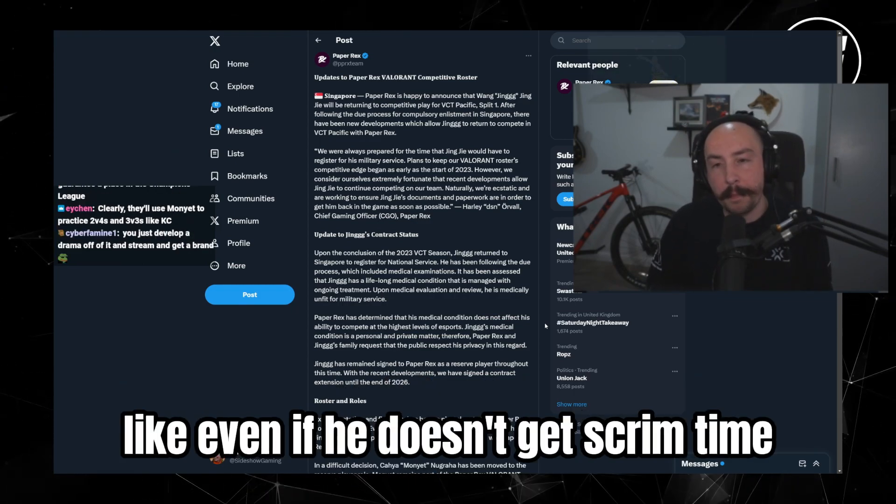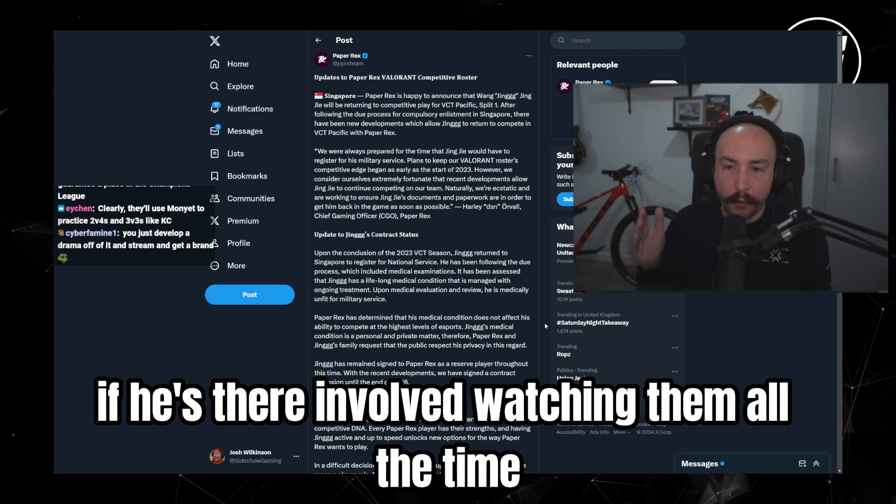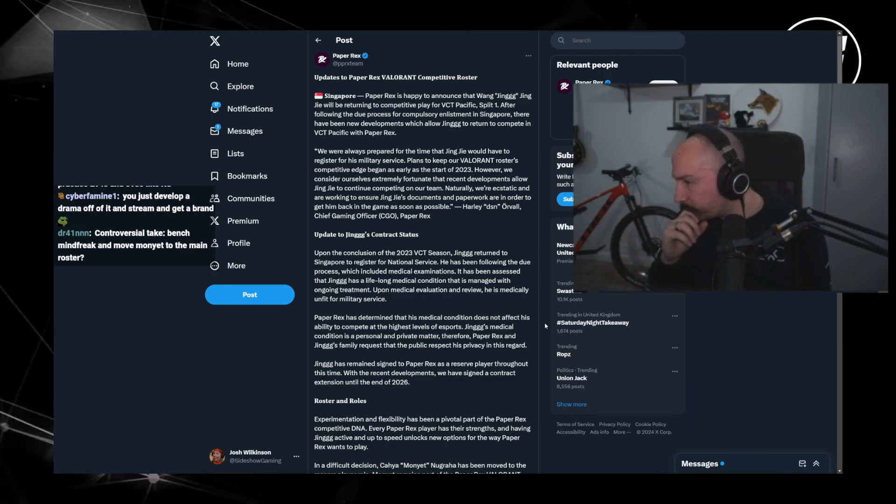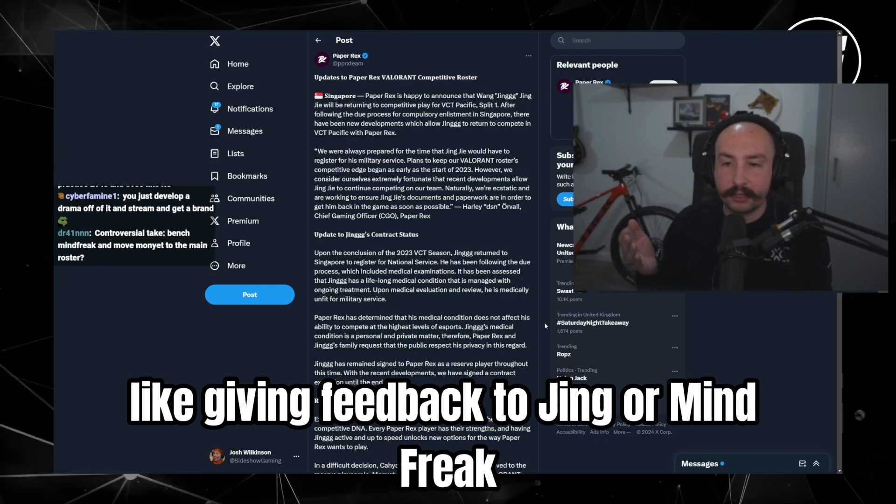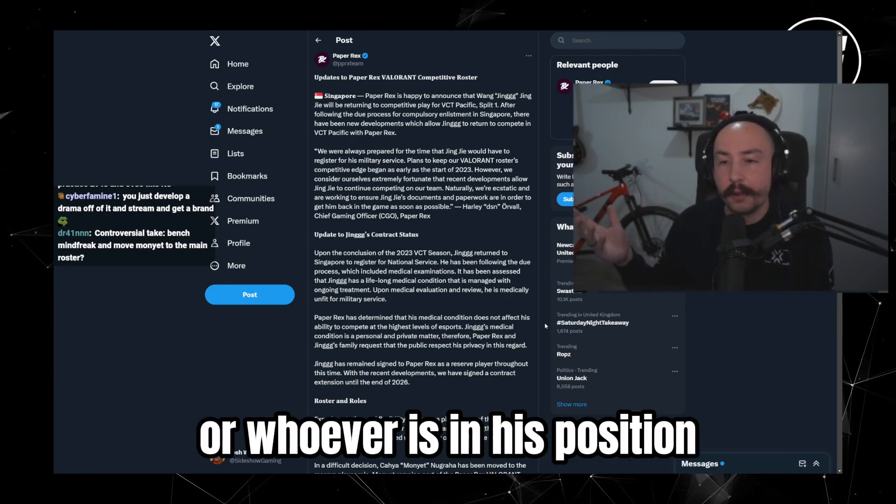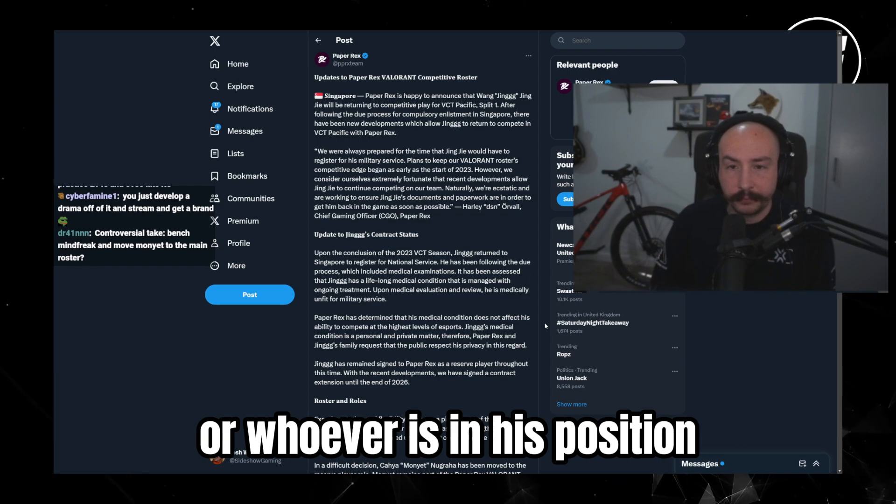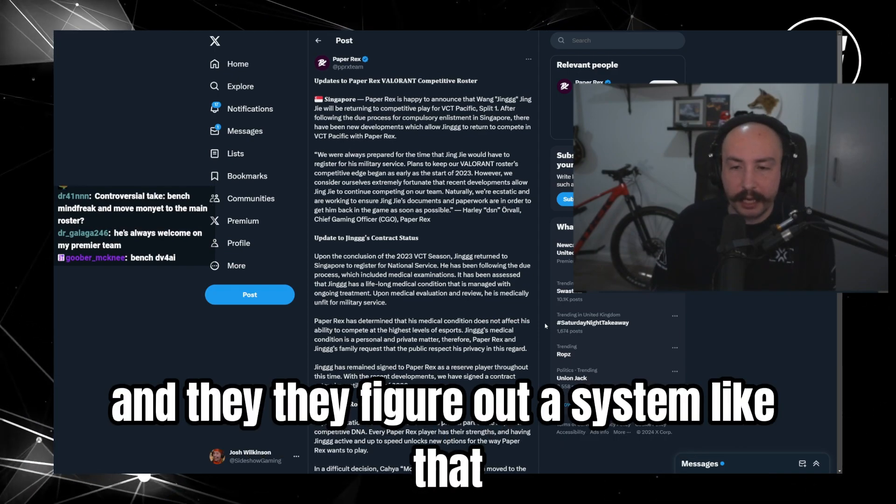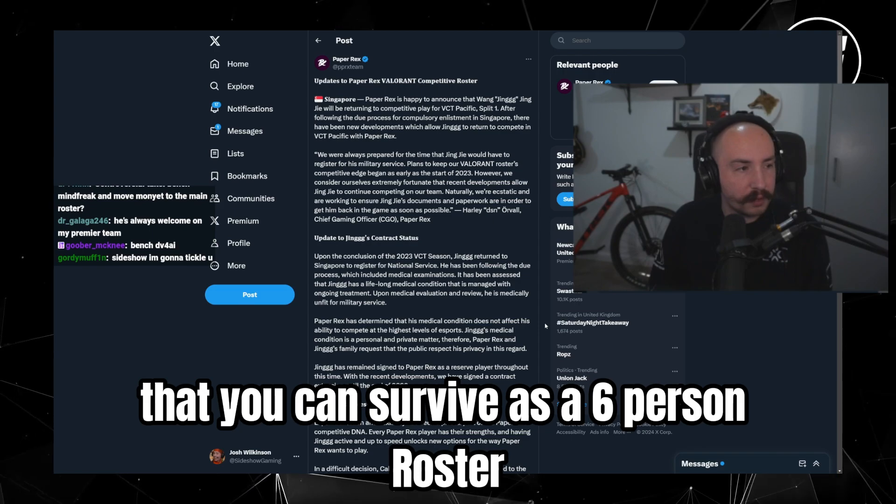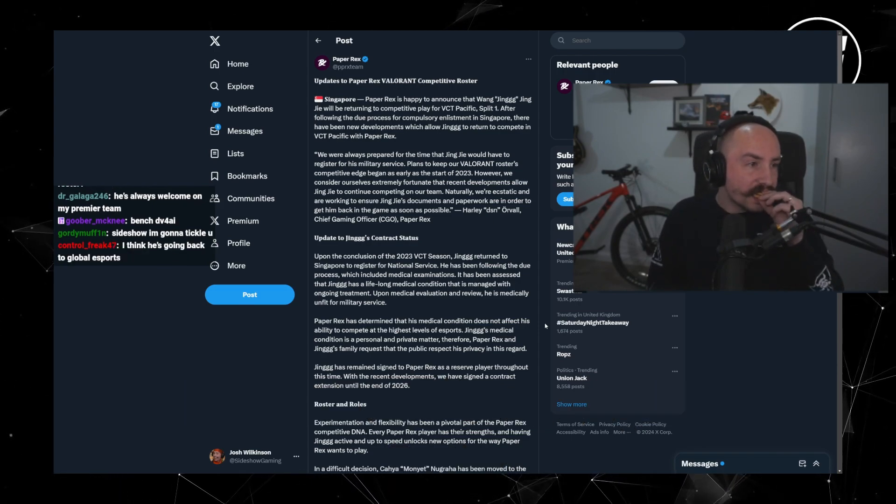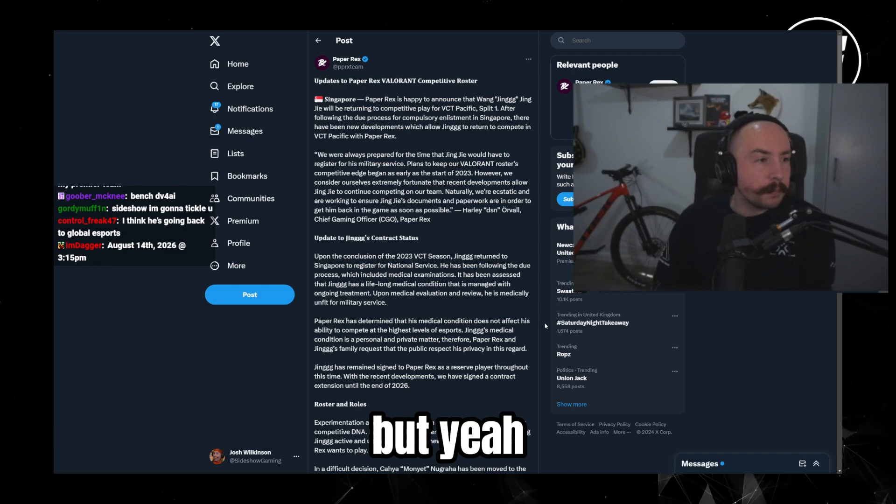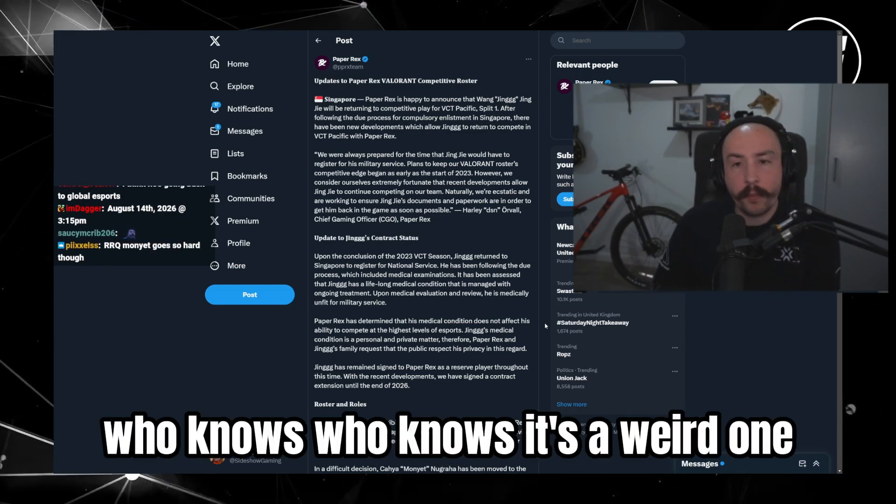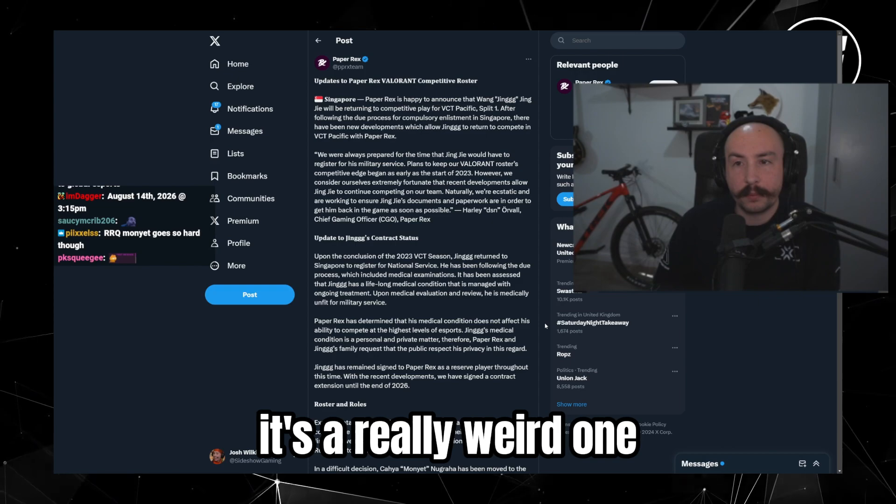But if they're willing to integrate him really heavily in terms of the team environment, like even if he doesn't get scrim time, if he's there involved watching them all the time, like giving feedback to Jing or Mindfreak or whoever is in his position, and they figure out a system like that, it has been done before that you can survive as a six person roster. But yeah, who knows? Who knows? It's a weird one, it's a really weird one.